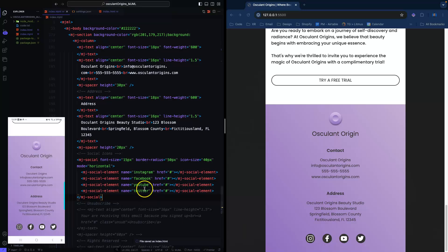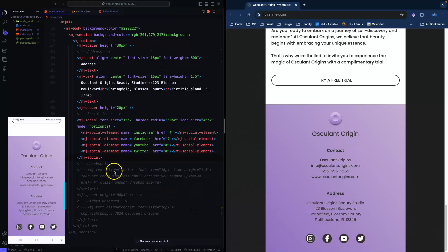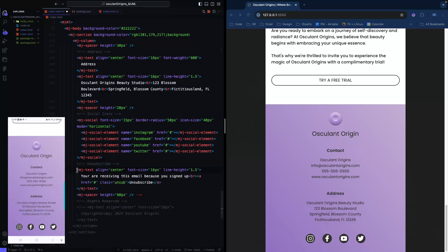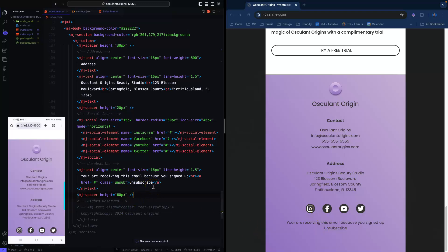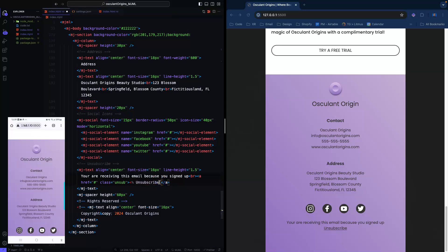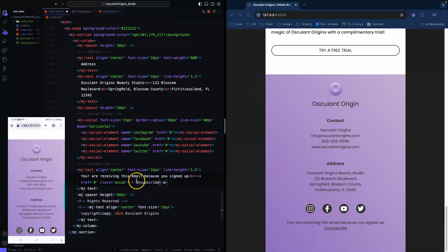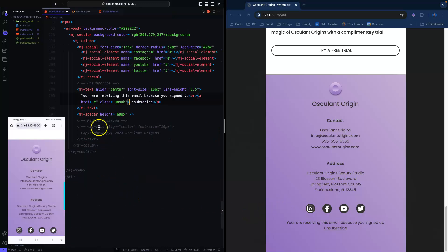After the address we've got the social icons, and then the next section is the unsubscribe text. Usually for the unsubscribe link you'll use some kind of liquid language. You put something like this — it already has the unsubscribe link built in so that if somebody clicks it, it goes to your email preferences. This is CAN-SPAM and GDPR best practice, which is why everyone has their contact info and address in the footer.